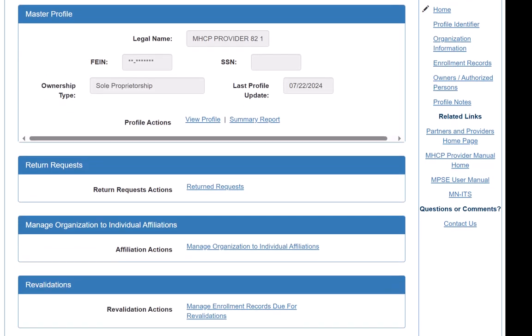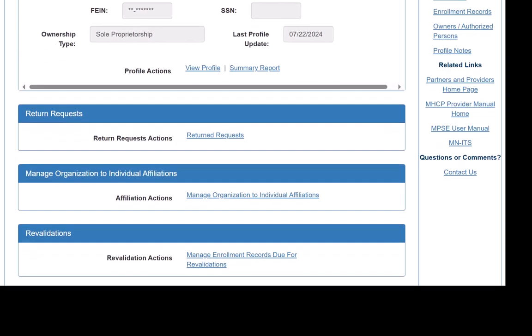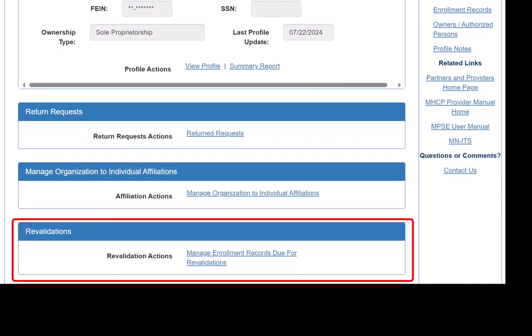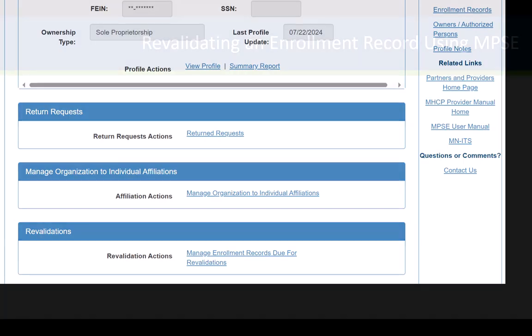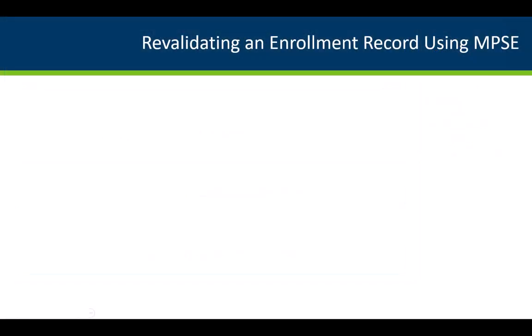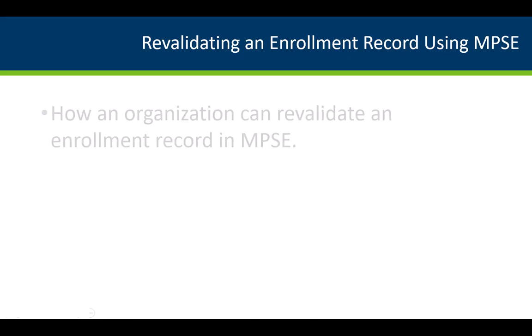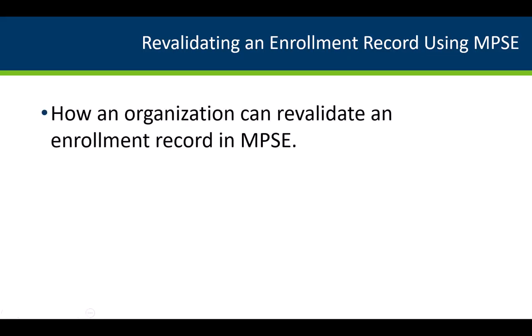MPSE also shows all enrollment records that are currently in the process of revalidation. In our video, we will demonstrate how an organization can revalidate an enrollment record in MPSE.